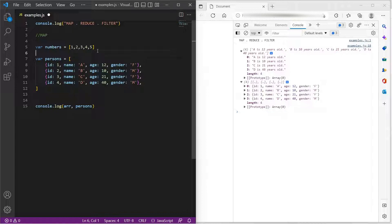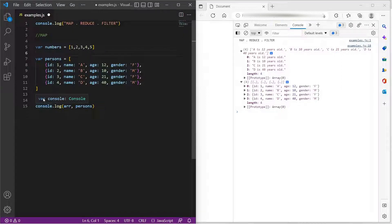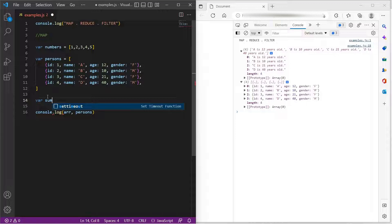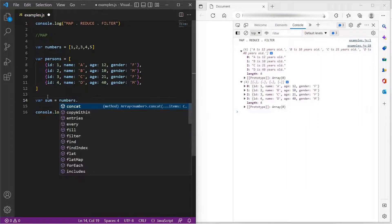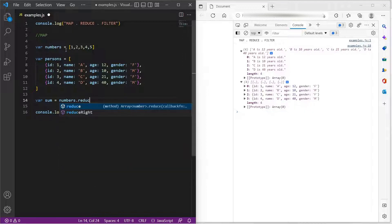For example, I want to find the sum of all these numbers. Then what I can do is, I can simply say, let me assign the value to variable sum. Now, I will loop through all the elements of the array numbers, and I will apply the function reduce.